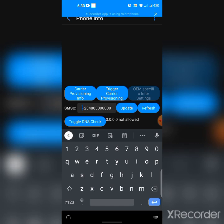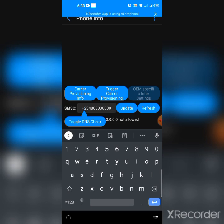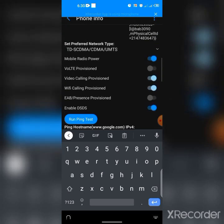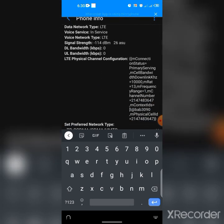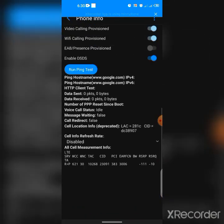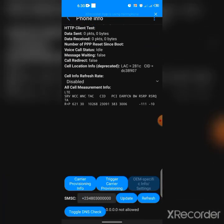Hit refresh and you'll see your current message center number. Confirm the correct message center number from your service provider — if it's not what it's supposed to be, just input the correct one and tap update. Once you do that, you will be able to send SMS. I believe this video has helped someone.